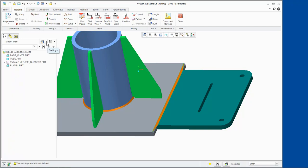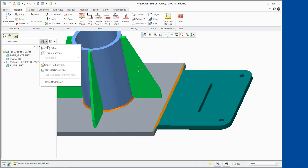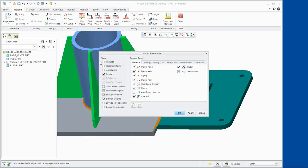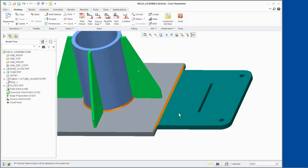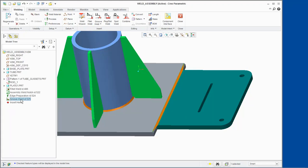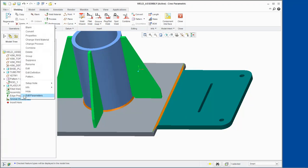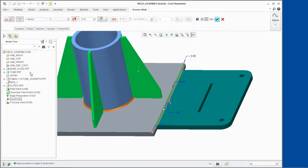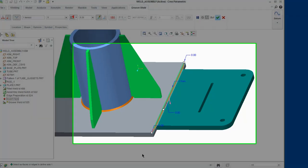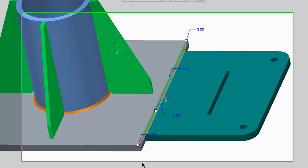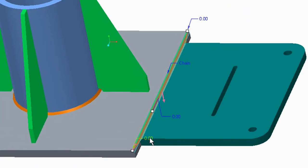We will set up our model tree to show features and suppressed objects. Now we can edit the definition of the Groove Weld. We will modify the weld end dimensions to negative 2.5 and apply the changes.